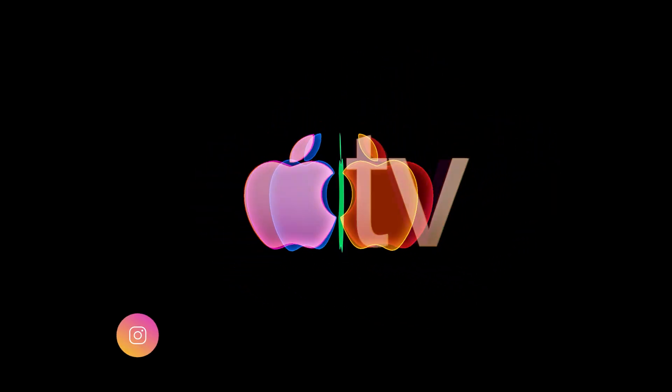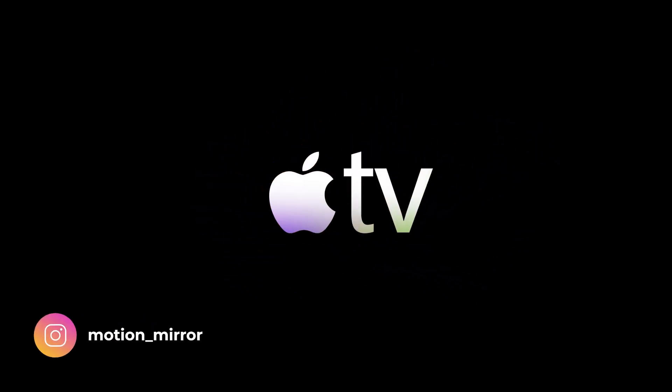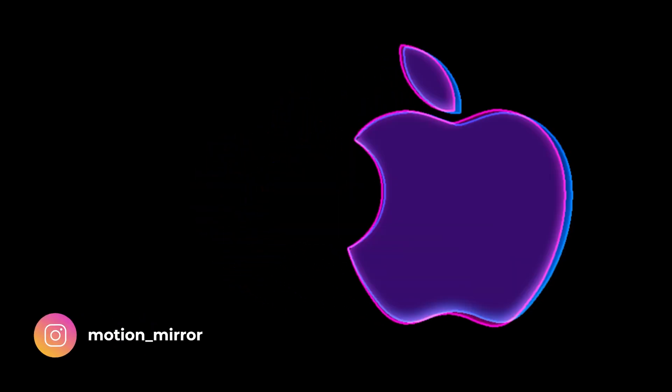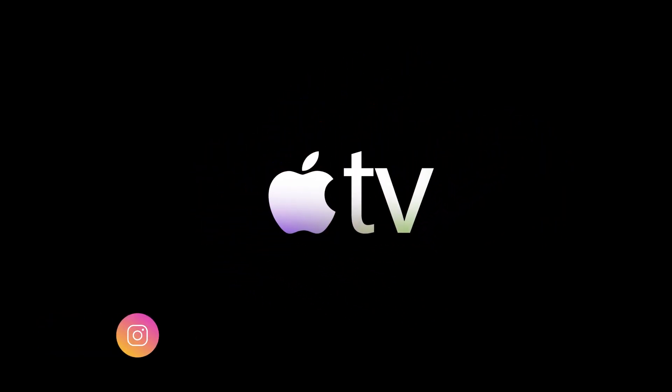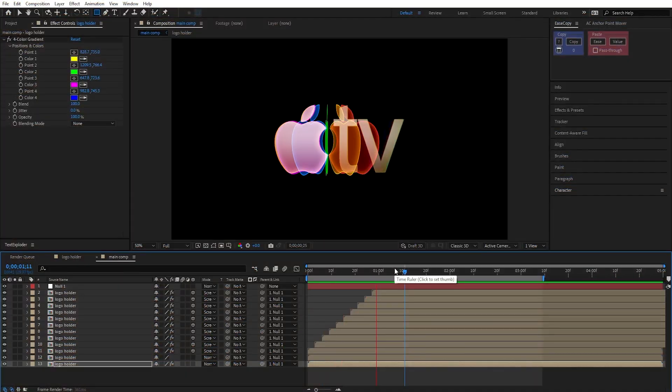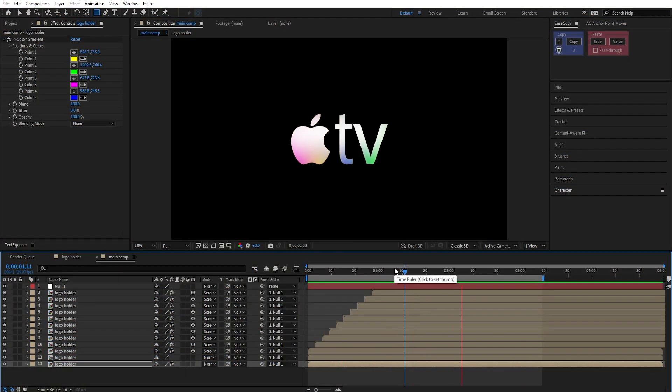Hey everyone, today we'll try to create this Apple-style logo animation from scratch. You'll learn some really useful tips and tricks along the way, so make sure you watch till the end.